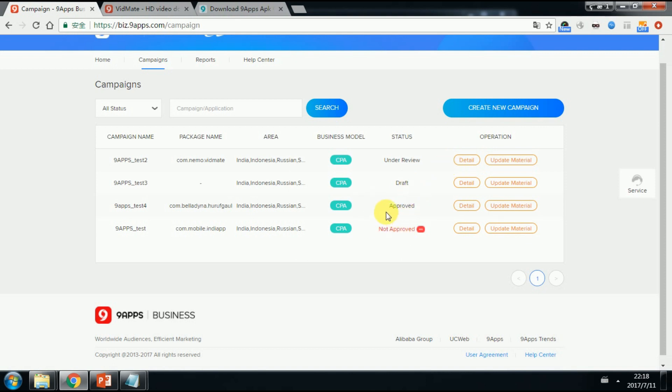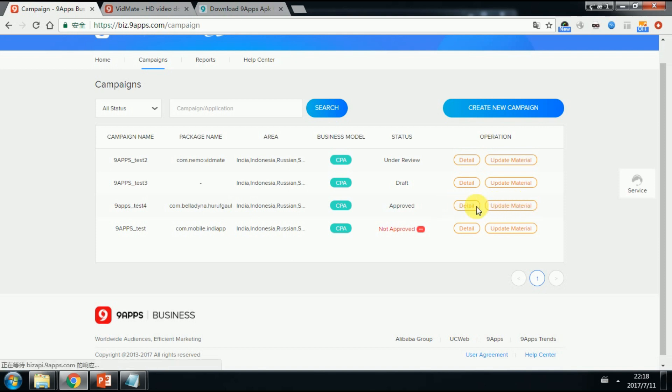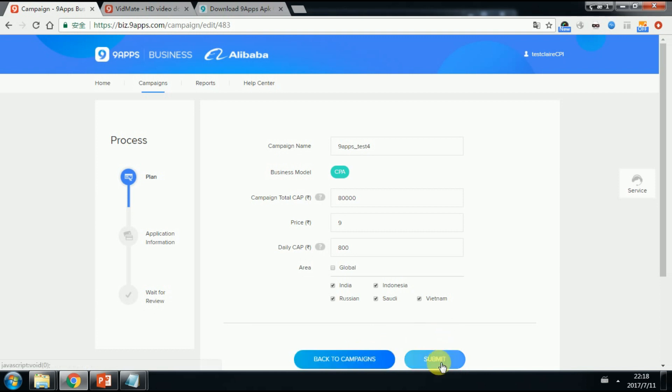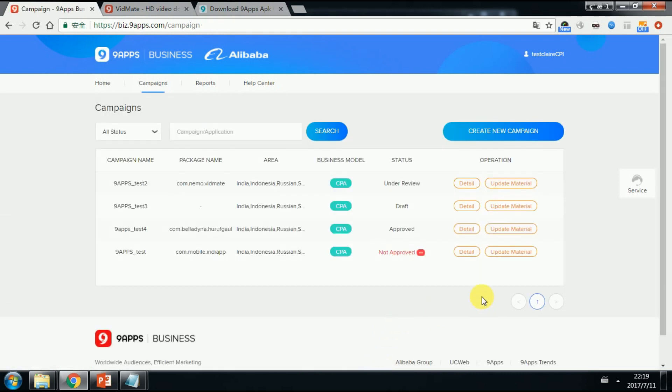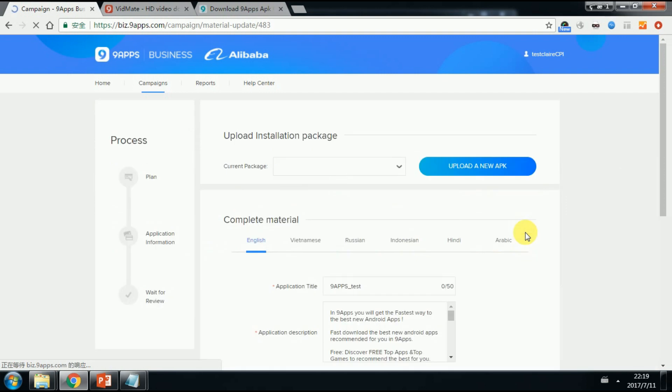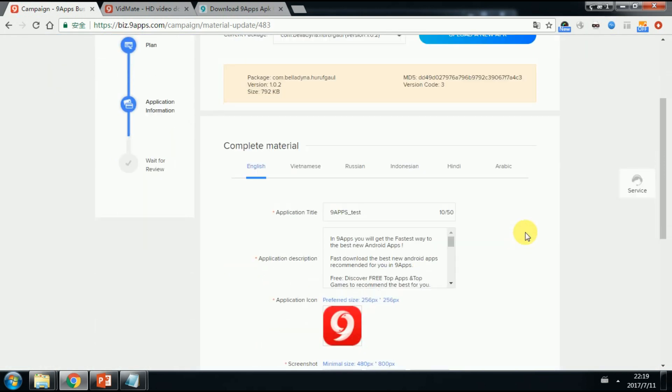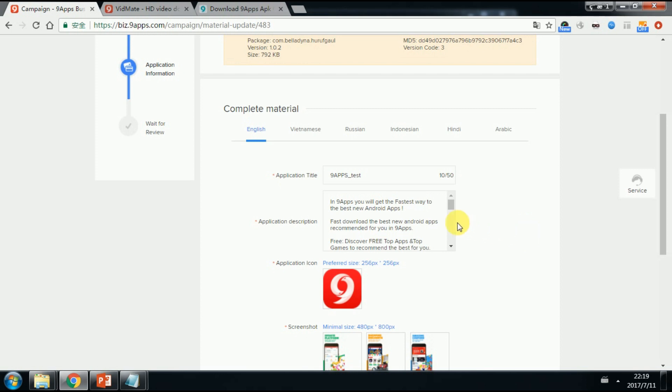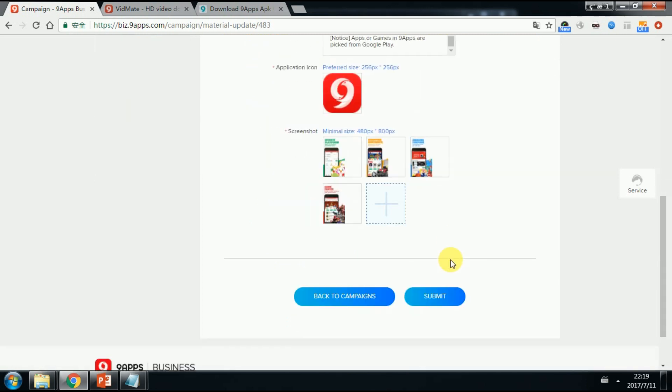Approved. When it is turned to approved, your product is online and users can download it. In this stage, you can update the campaign. You can update the cap, price, or the area. And don't forget to click submit. You can also update the material off the menu editor. And also, remember to click Submit.